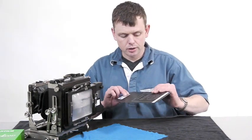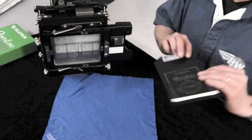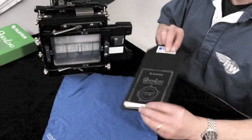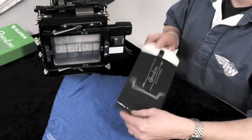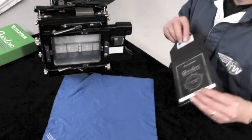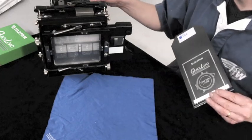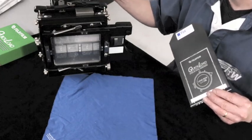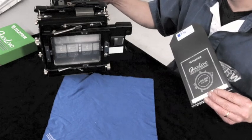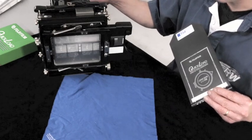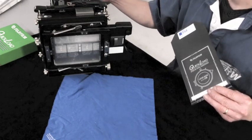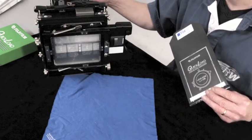You then take your sheet of quick load film. Remember to make sure that the lens is stopped down to the working aperture, is closed, and the shutter is cocked.